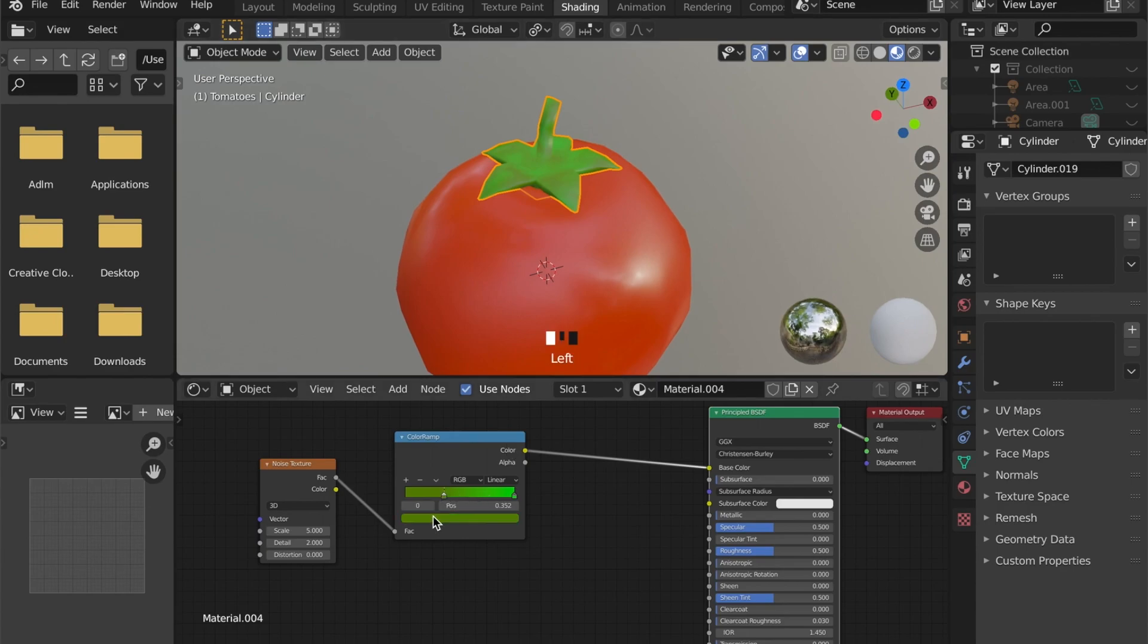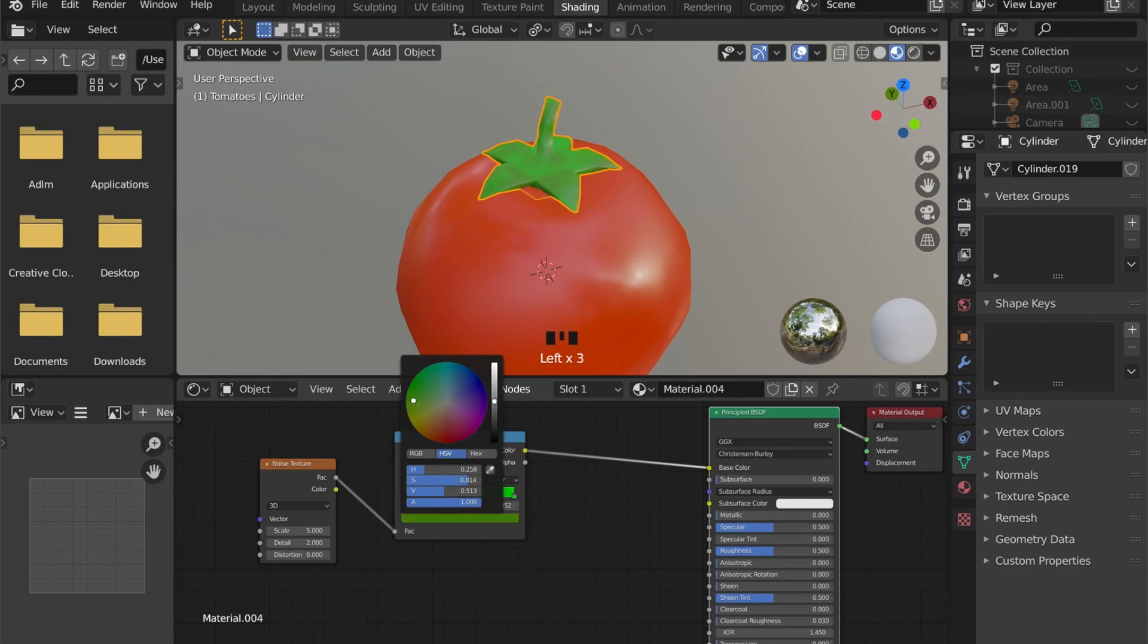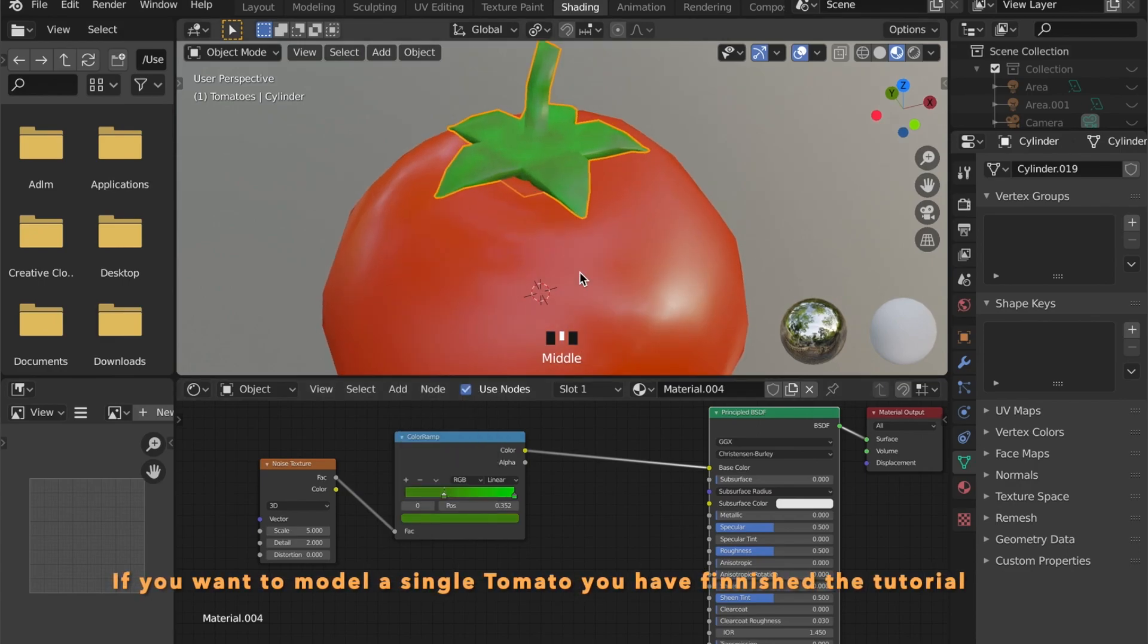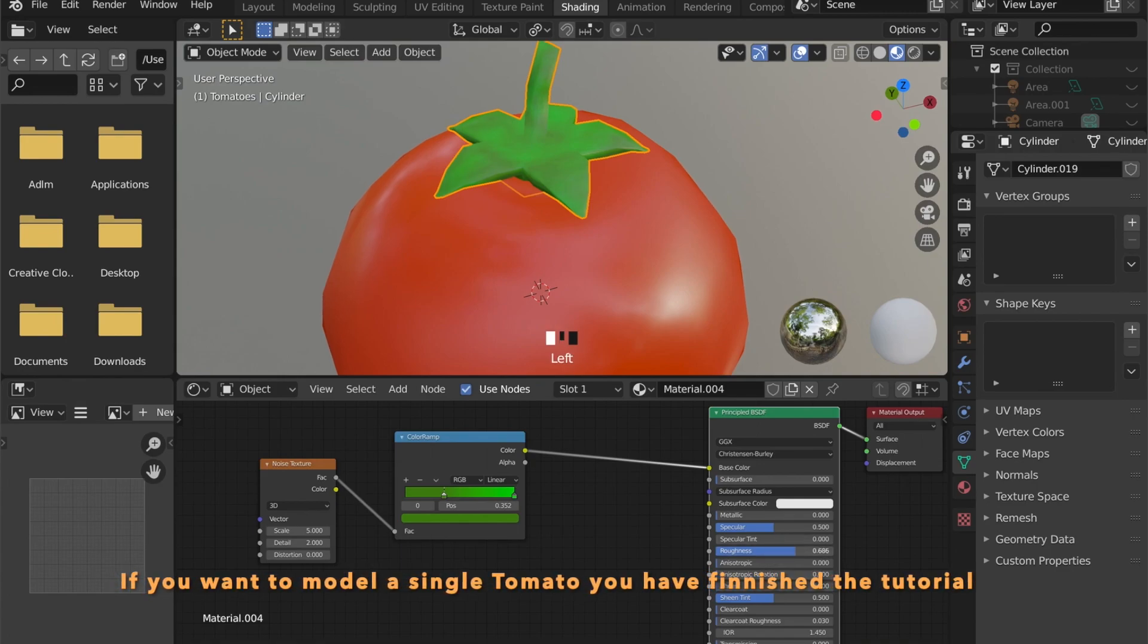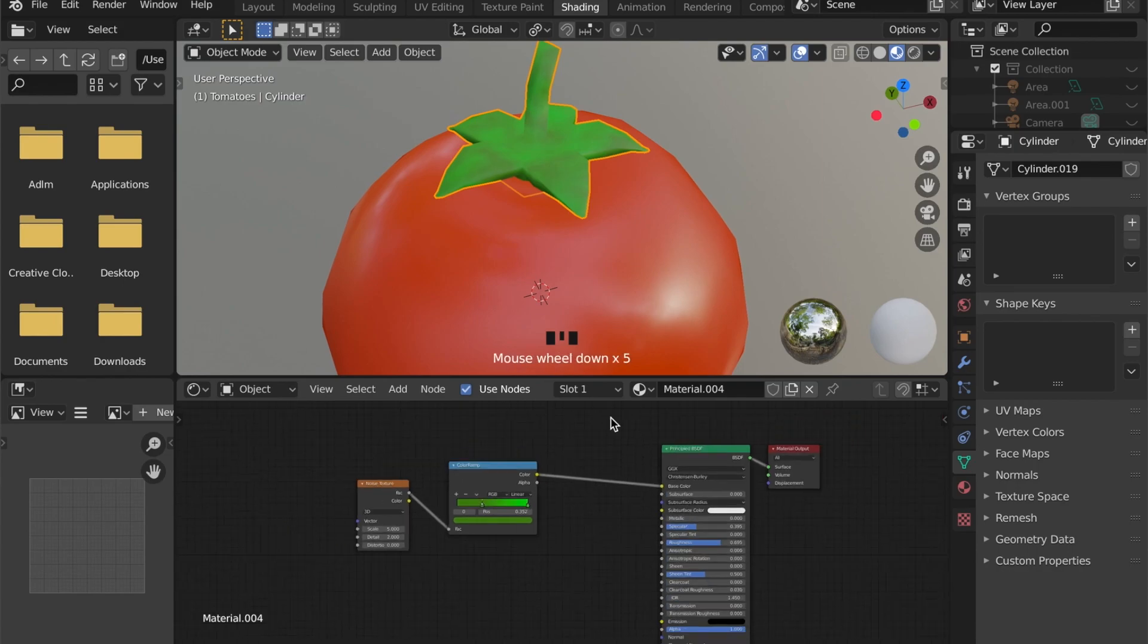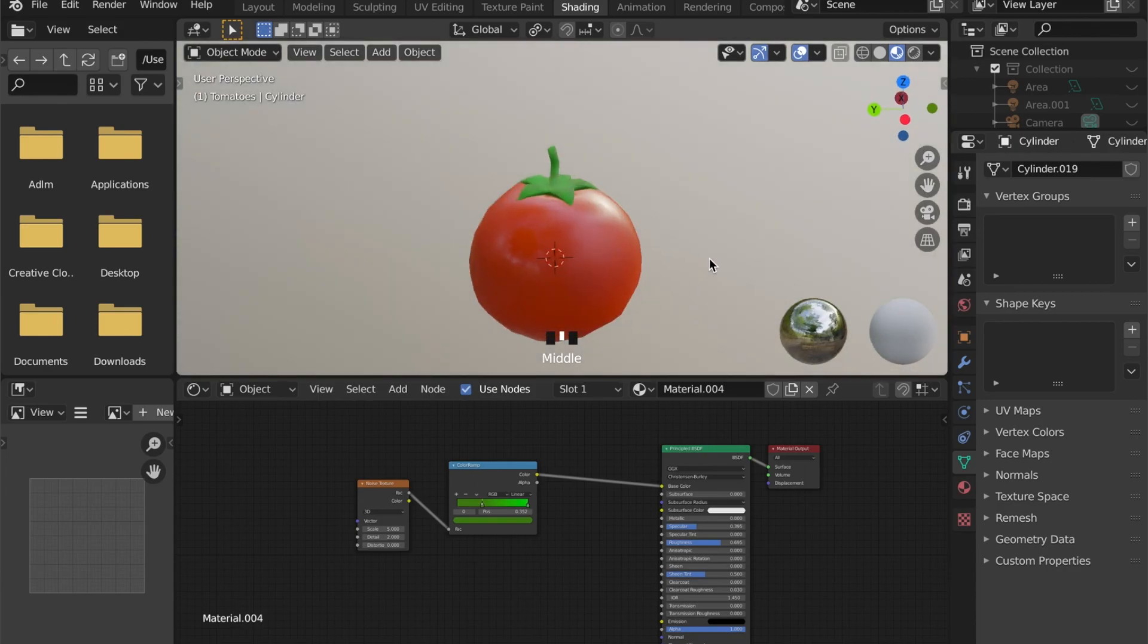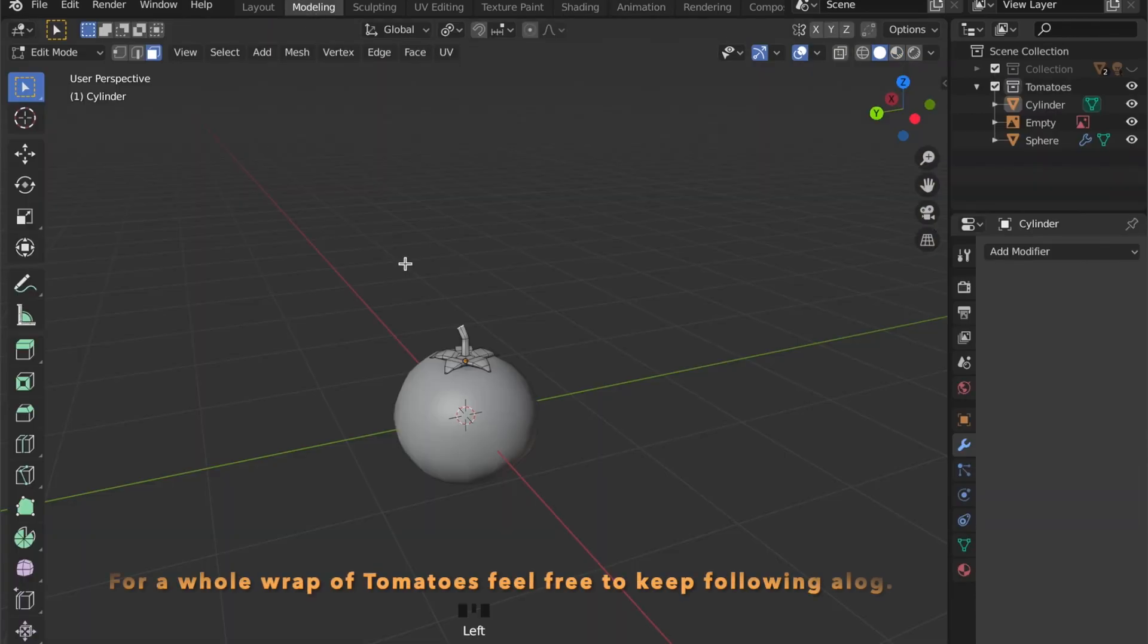And if you want to model a single tomato, this is it for the modeling part then. As you have seen in the start of the video, I am going to create a so-called wrap of tomatoes. So let's get back to modeling.